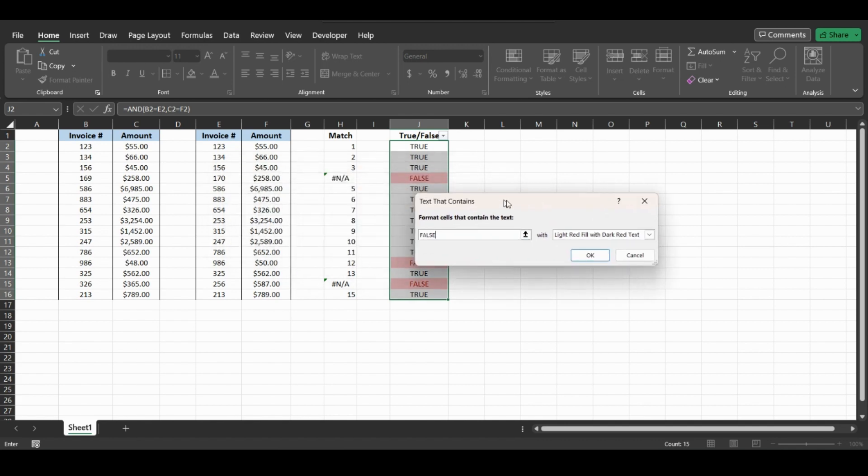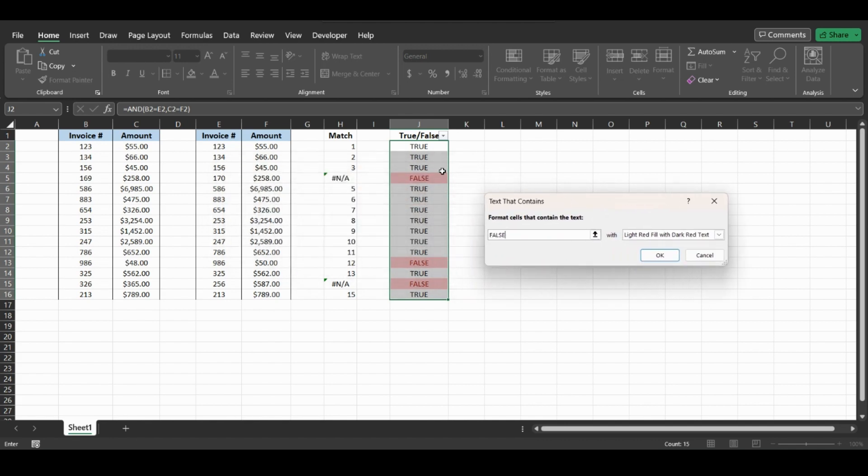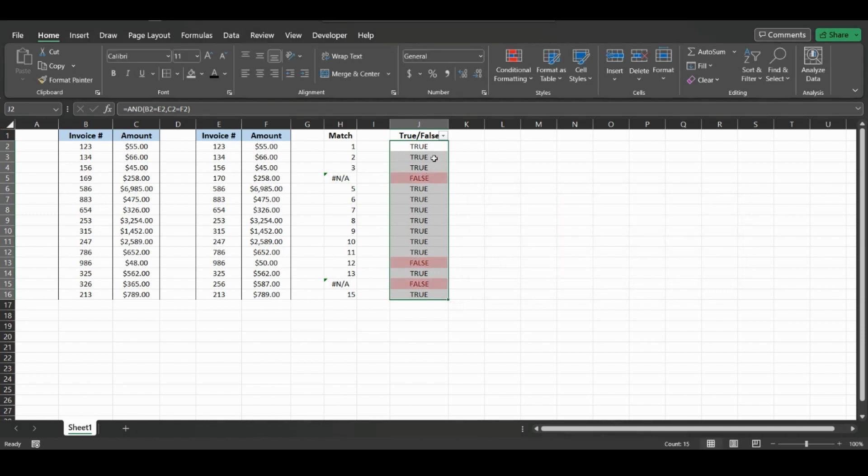And as you can see from the preview, this will highlight all the values that came back with false with light red fill and a dark red text, so you can easily see which ones do not match.